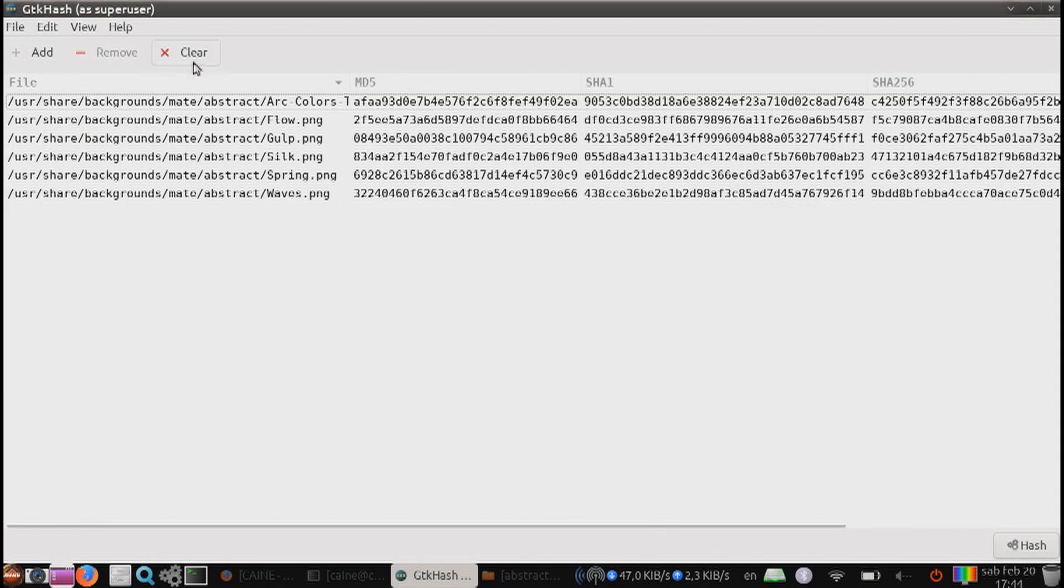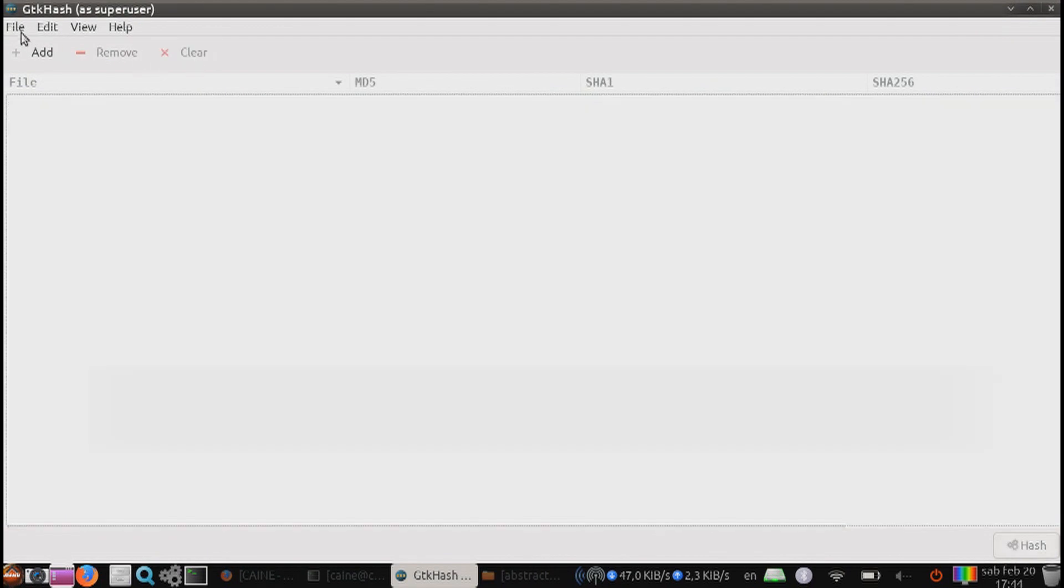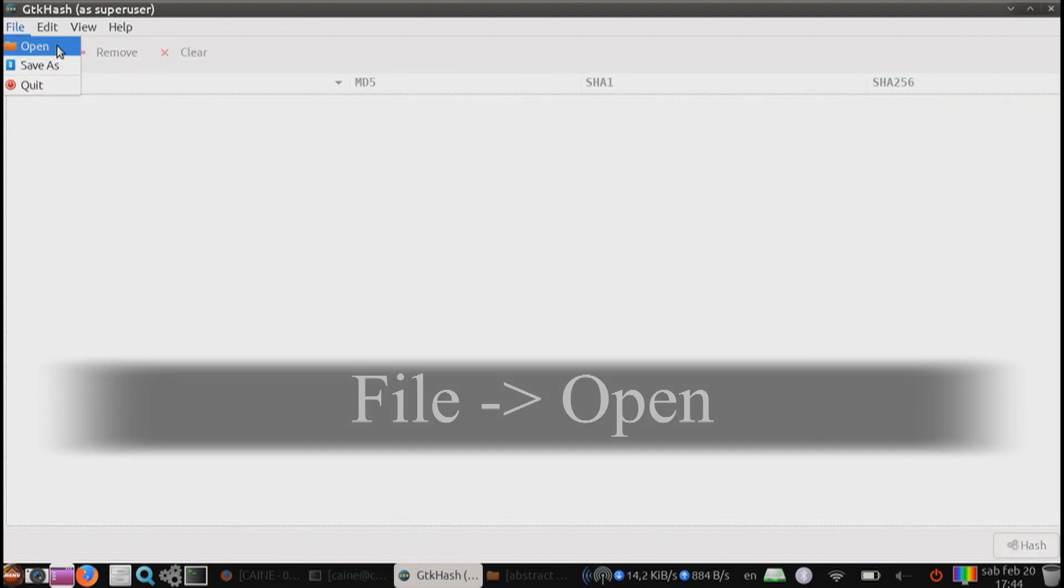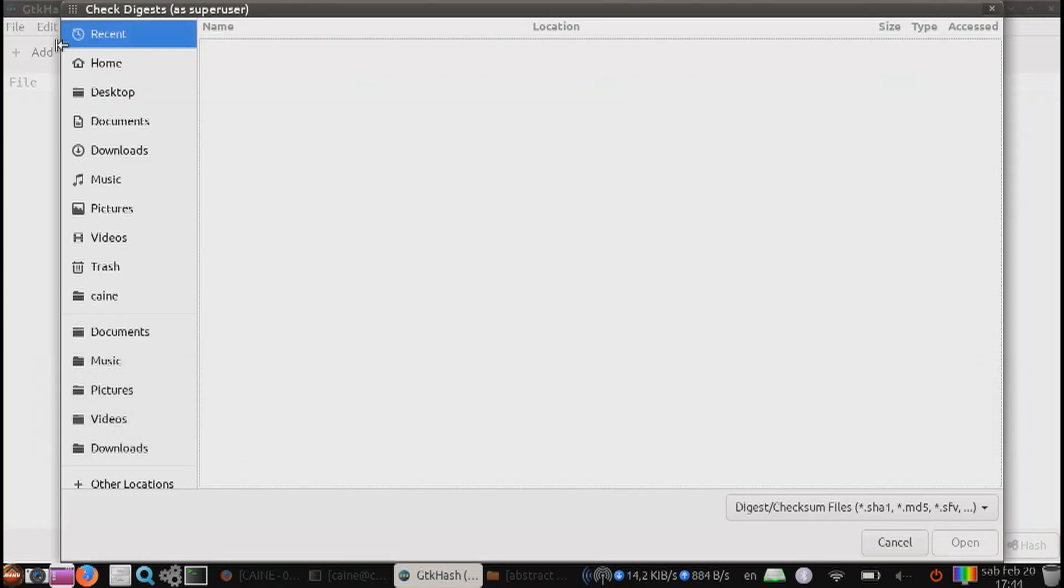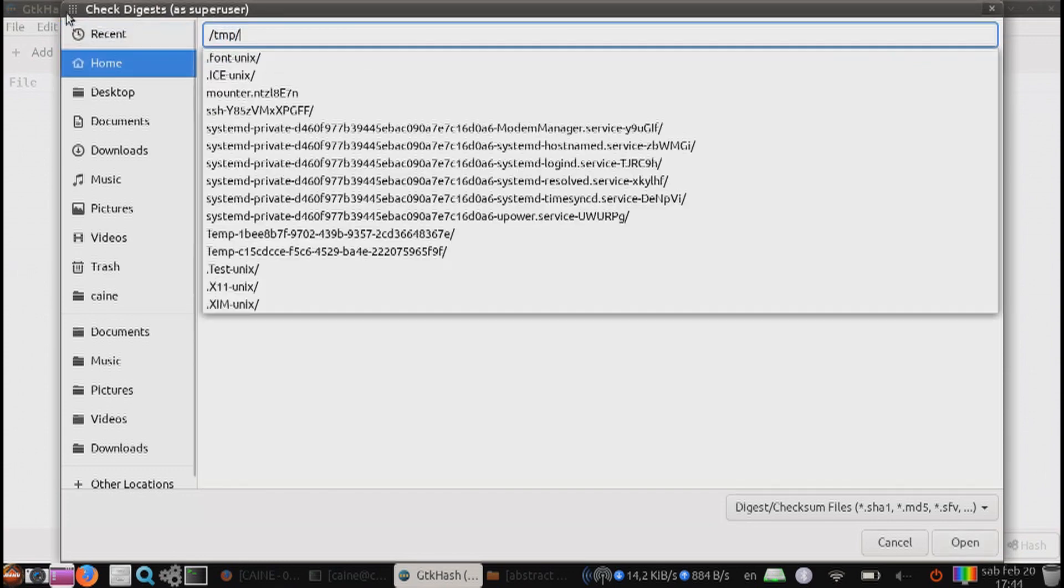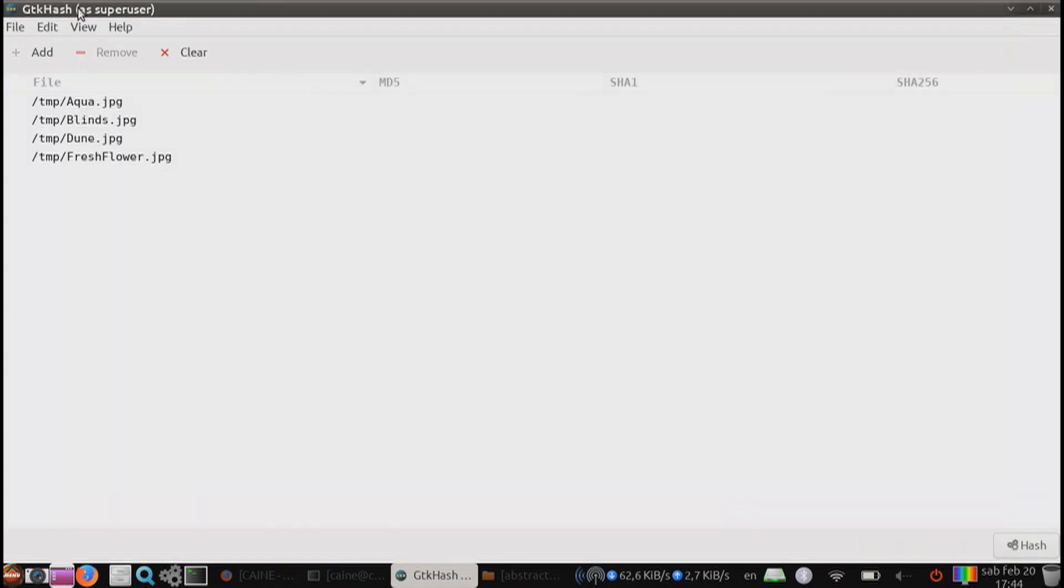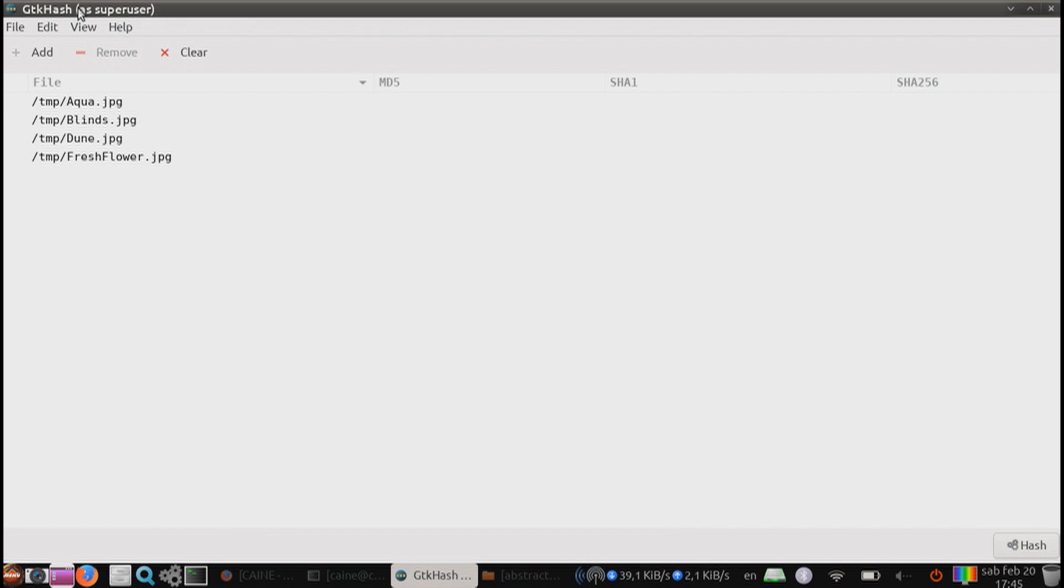The last thing I want to cover is the file open feature. From here, you can actually read in a file that is of the checksum digest format. Within this file, you will have an expected checksum and then the path name to the file. This is useful if you have a bunch of files that you transfer from one location to another and need to verify the integrity of the copied files.